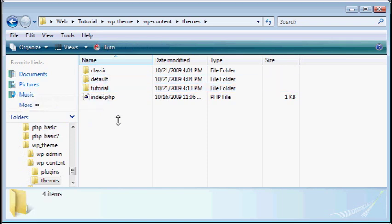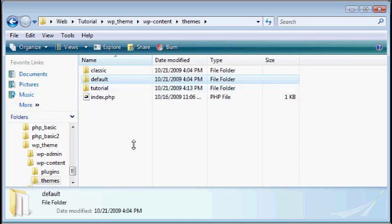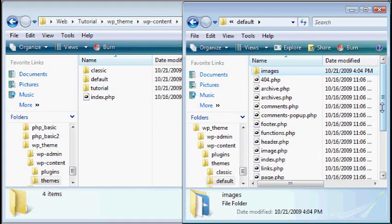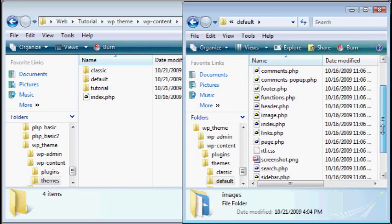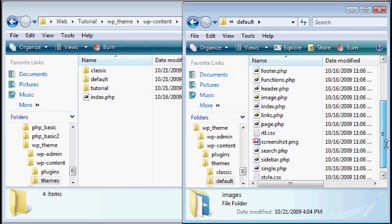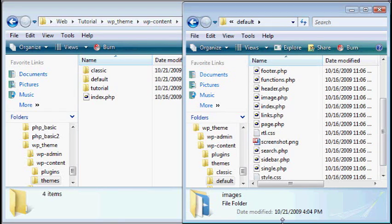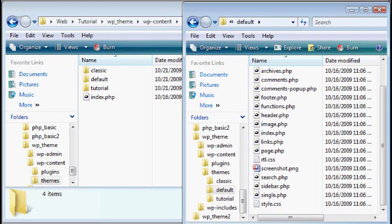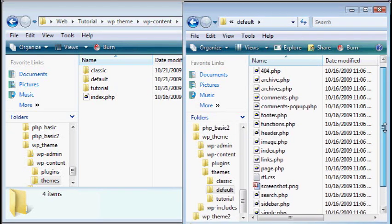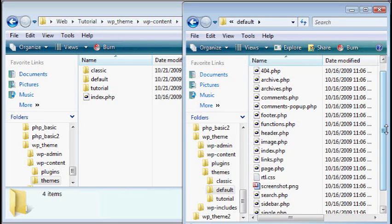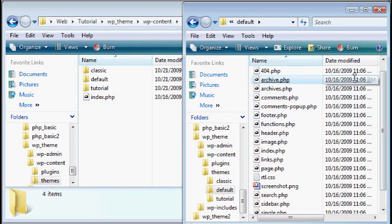Now, when you're making a new theme from scratch, and that's how we're going to be doing it, I recommend going into Kubrick, or the default folder, and looking at some of the things they have in there. Now you can see there are 14 pages, 14 PHP pages that we're going to use.